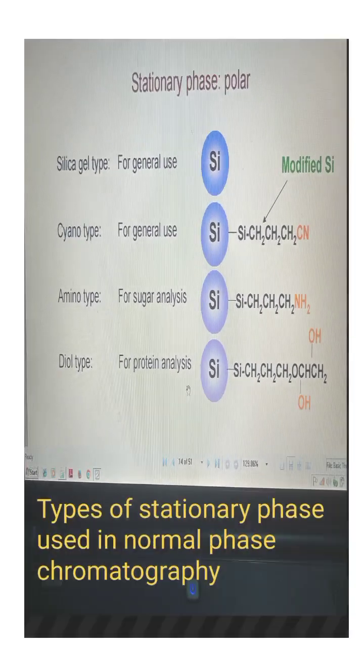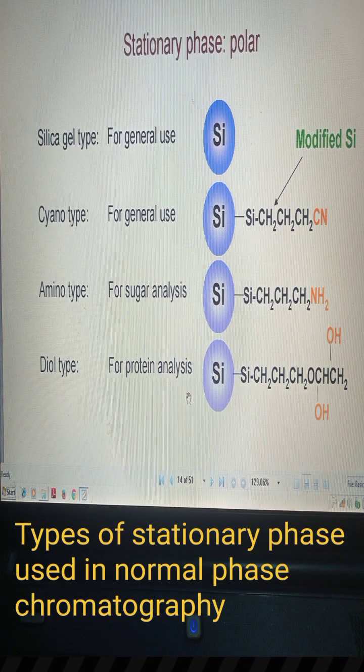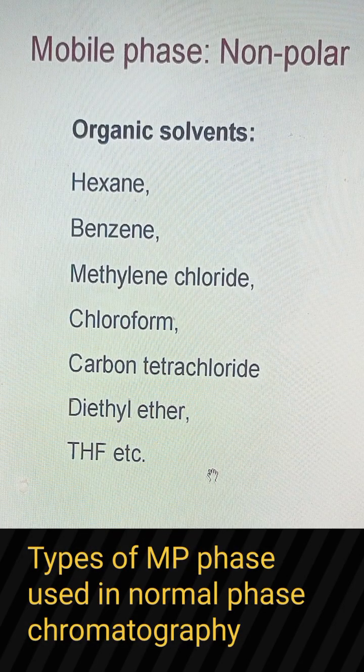The following types of stationary phase are used in normal phase chromatography: silica gel type, cyano type, amino type, and diol type.